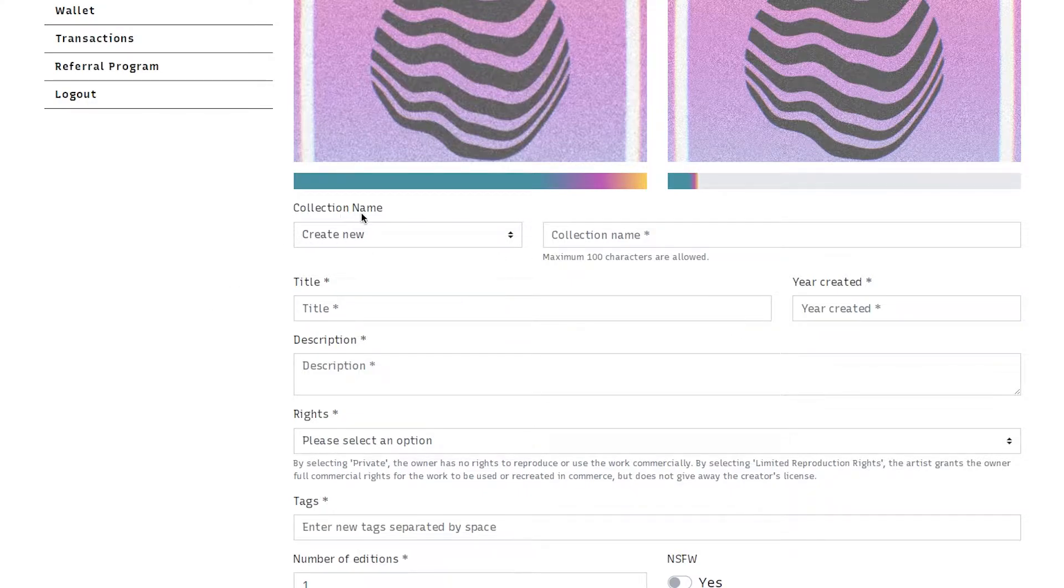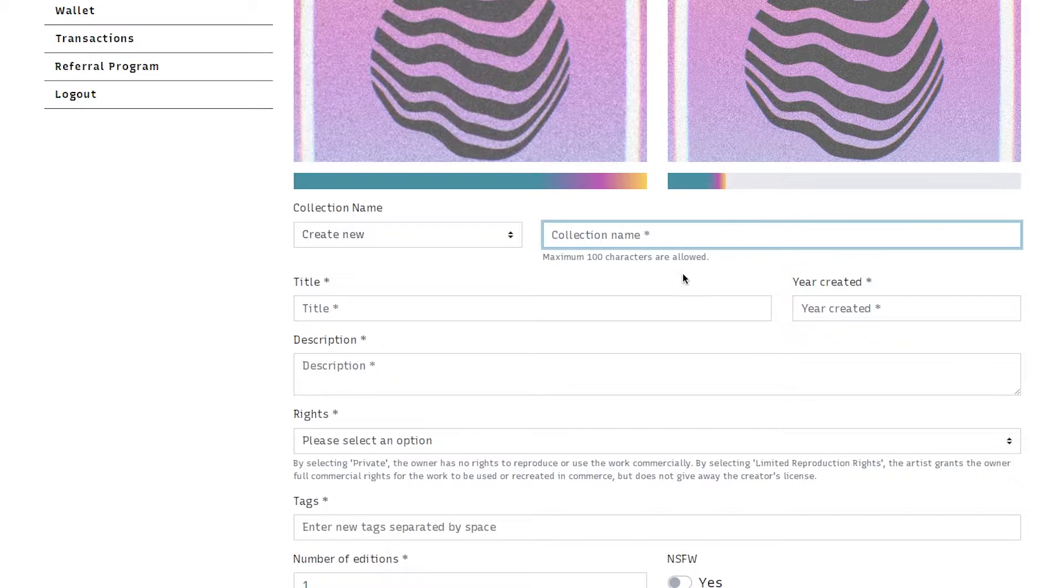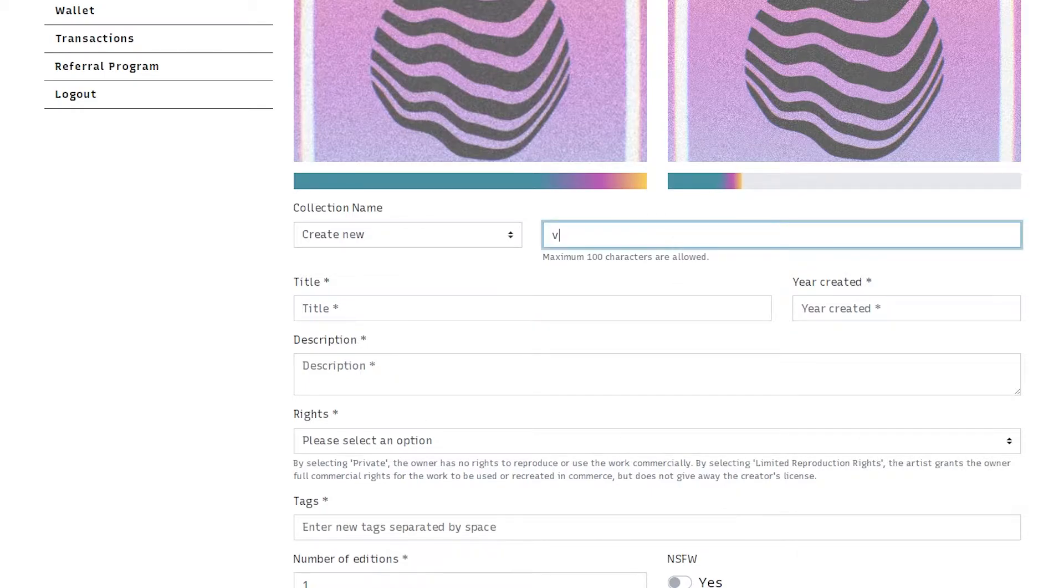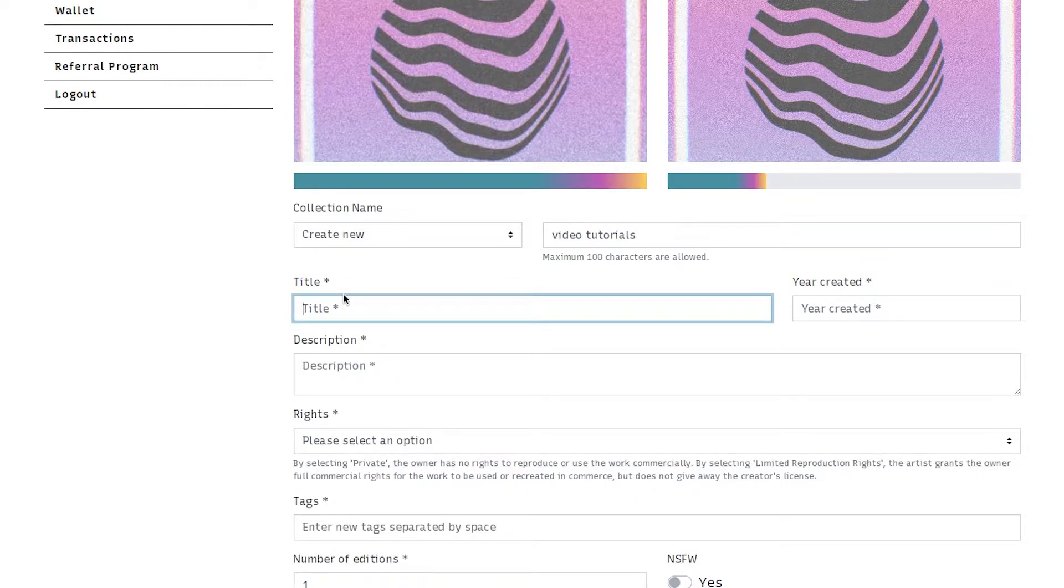Now here we have a collection name. We have no collections created at the moment so we're going to create a new one and this is going to be called video tutorials.